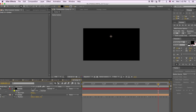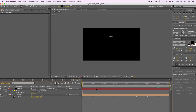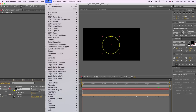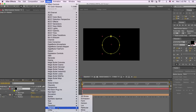Right now we're creating a light source that's going around and around in a circle. The next thing we're going to do is add Trapcode Particular. Go to Effects, down to Trapcode, and select Particular.